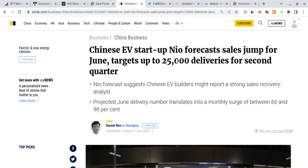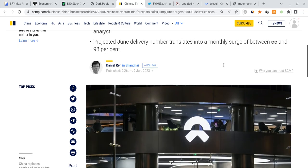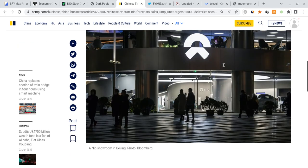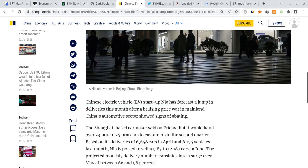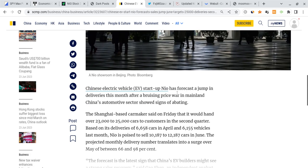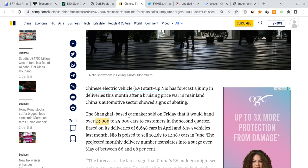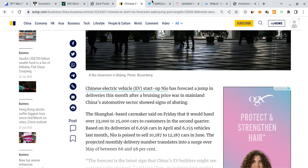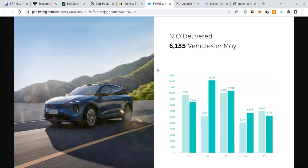NIO is saying that their sales are going to jump to about 25,000 deliveries for the second quarter of 2023. That is some very good news, but once you break down the numbers things look very interesting because NIO is basically saying that they're going to hand over about 23 to 25,000 deliveries.